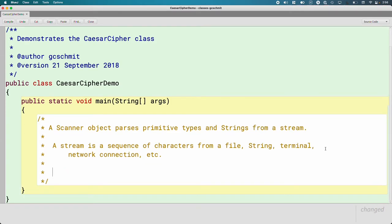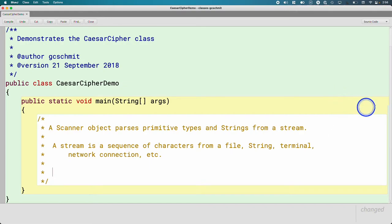What's cool here is that once we learn how to use the scanner object, we can read from all of these different types of streams. We don't have to learn a new object for files versus terminals versus network connections. That's great.